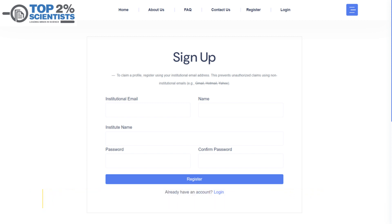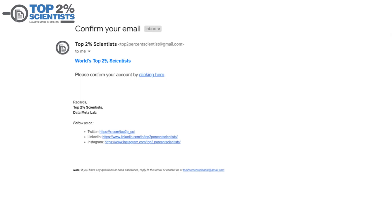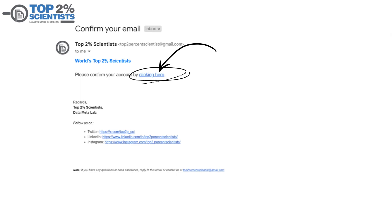After submitting the form, check your institutional email inbox. You'll receive a confirmation email. Click the 'Click Here' link in that email to verify your account.